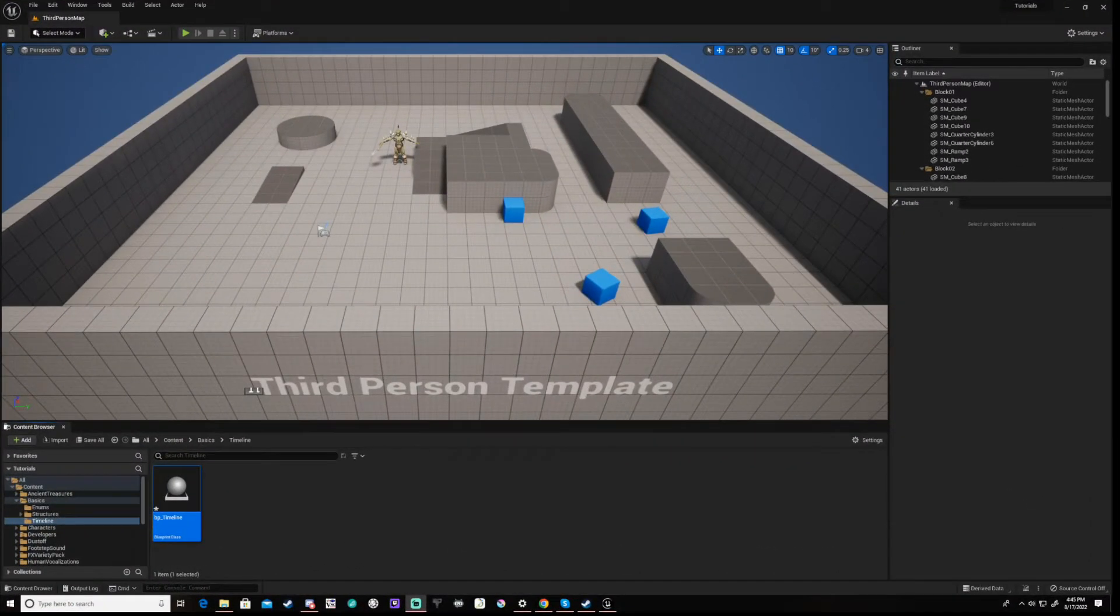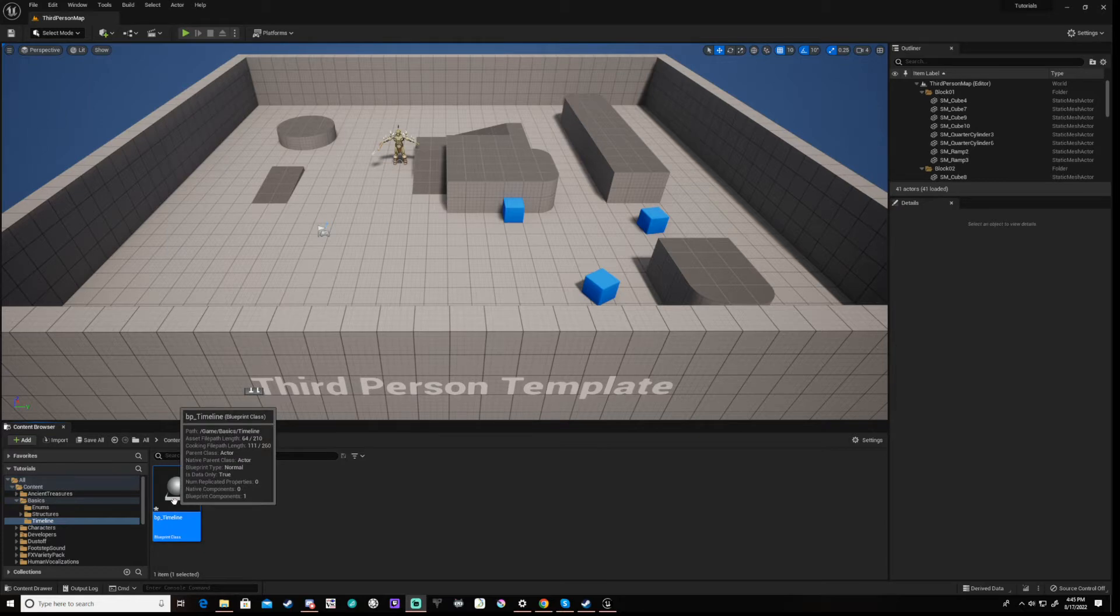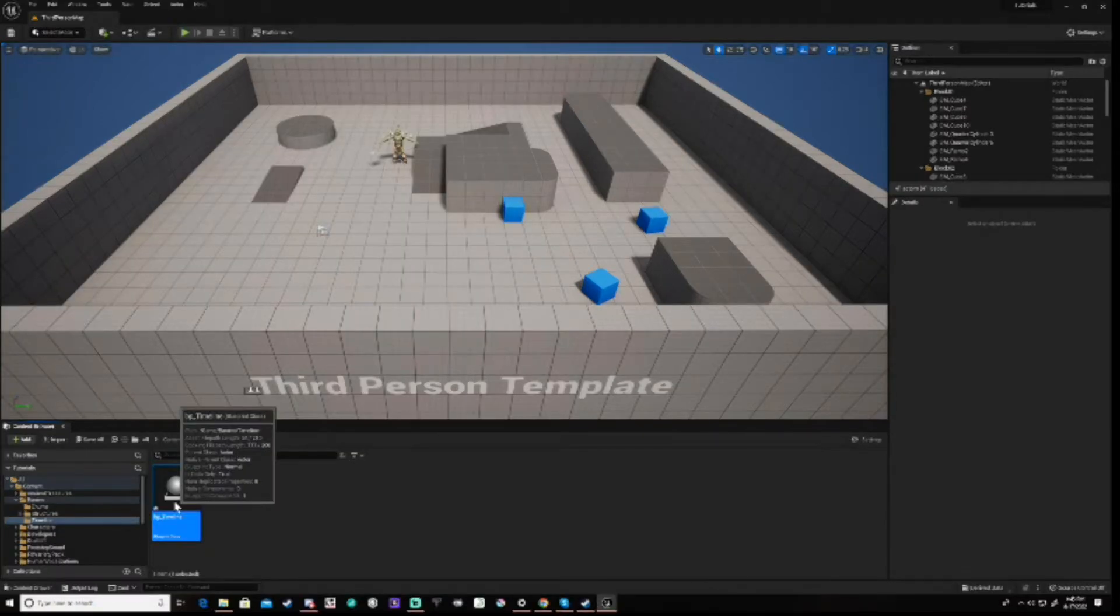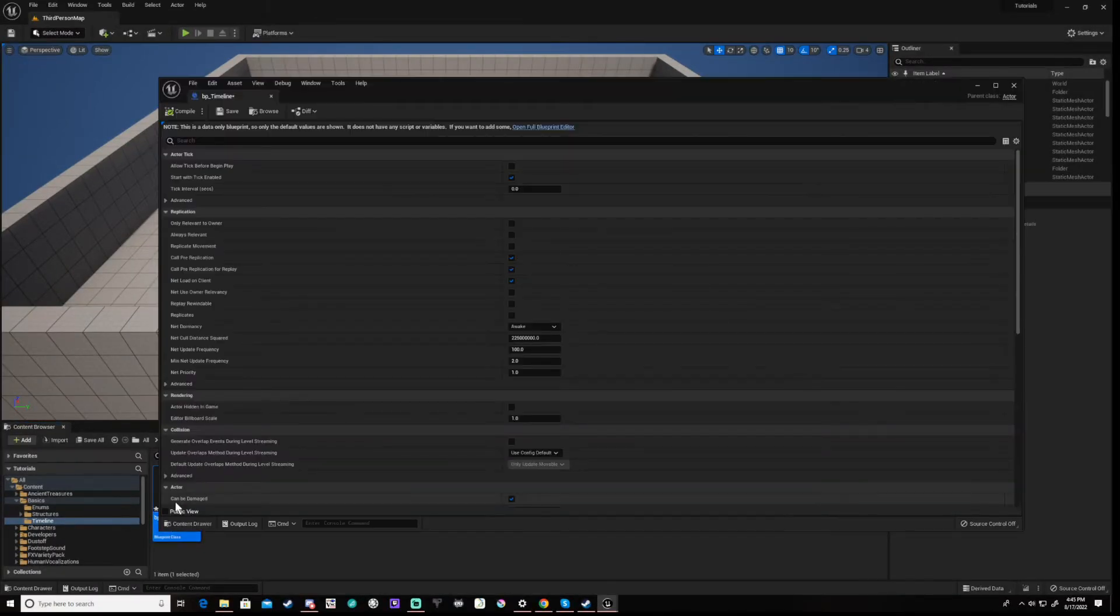I have created a simple actor to test their code. Open or create your actor and delete everything other than begin play.